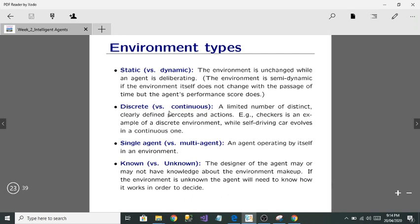Discrete versus continuous: discrete means limited — limited actions and limited percepts. Continuous means unlimited. For example, checkers is an example of a discrete environment, while a self-driving car operates in a continuous environment with no such limitations.